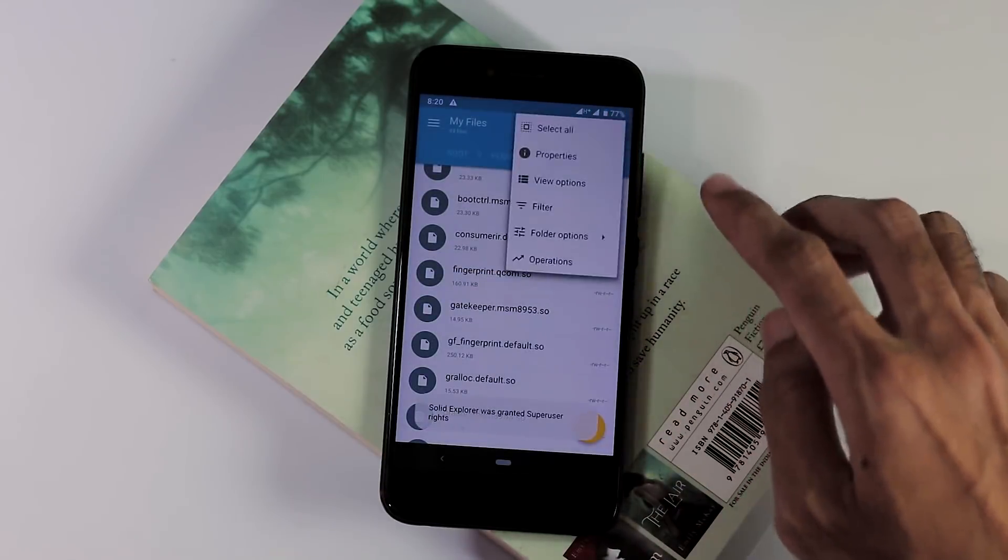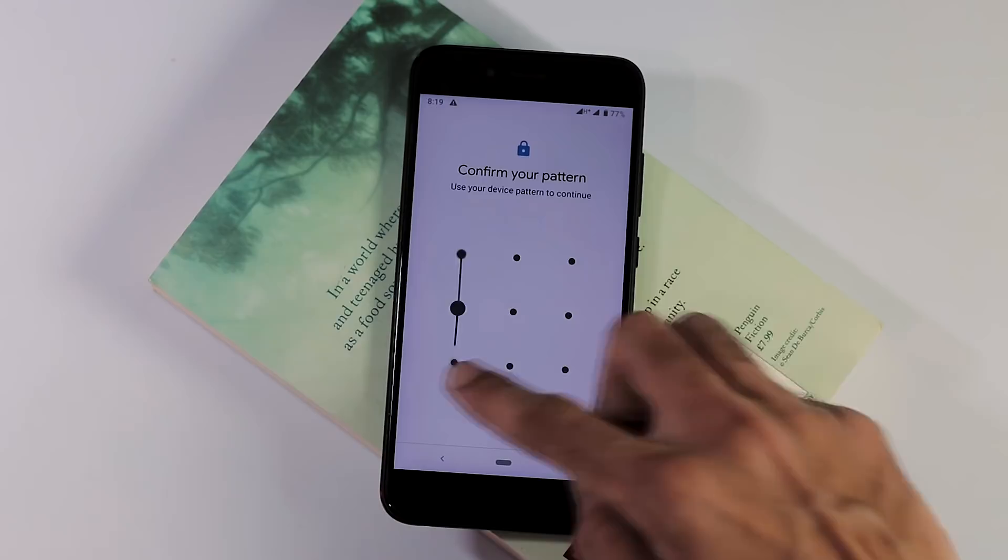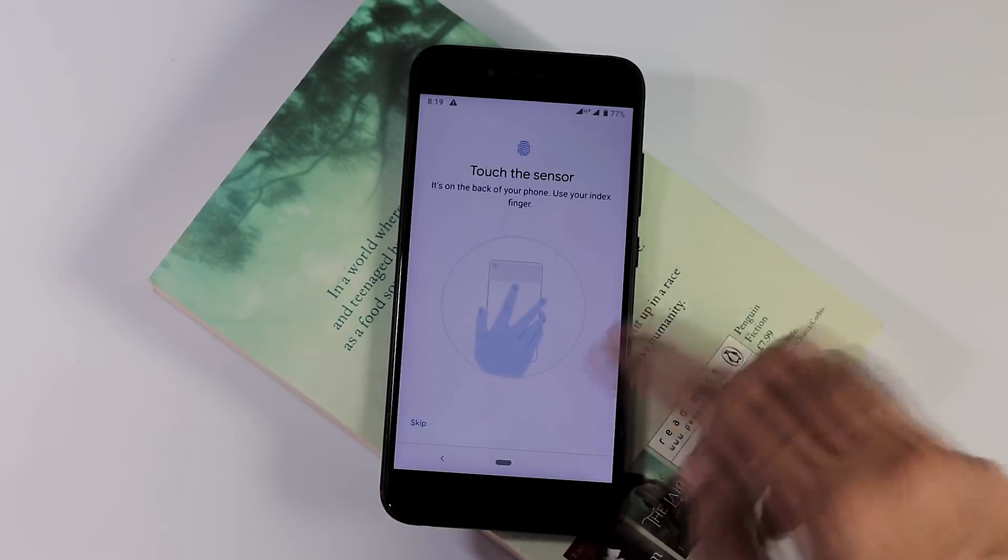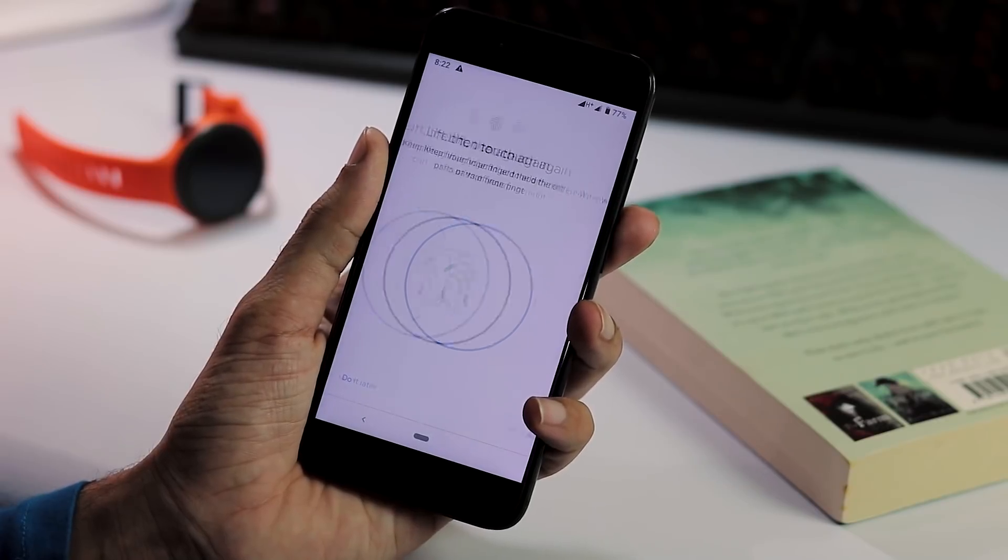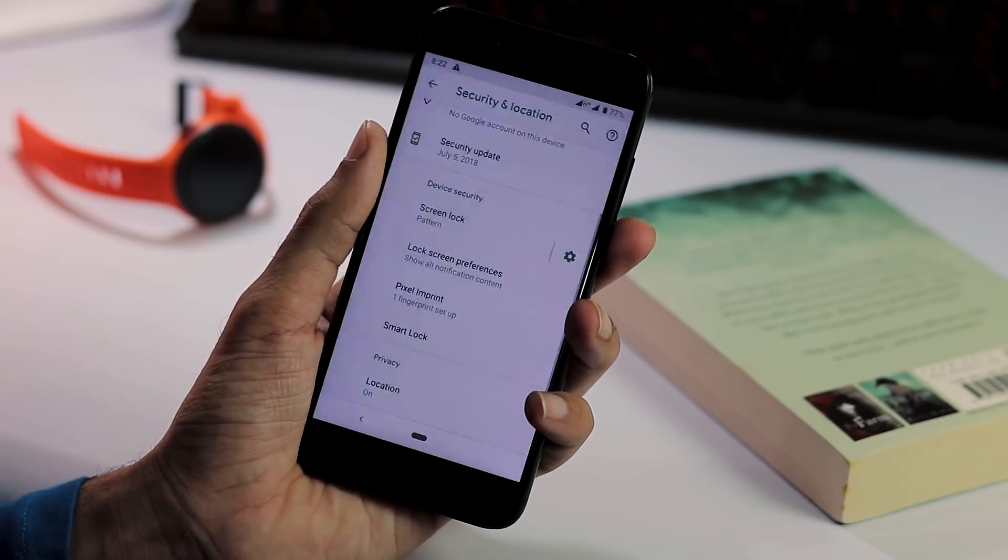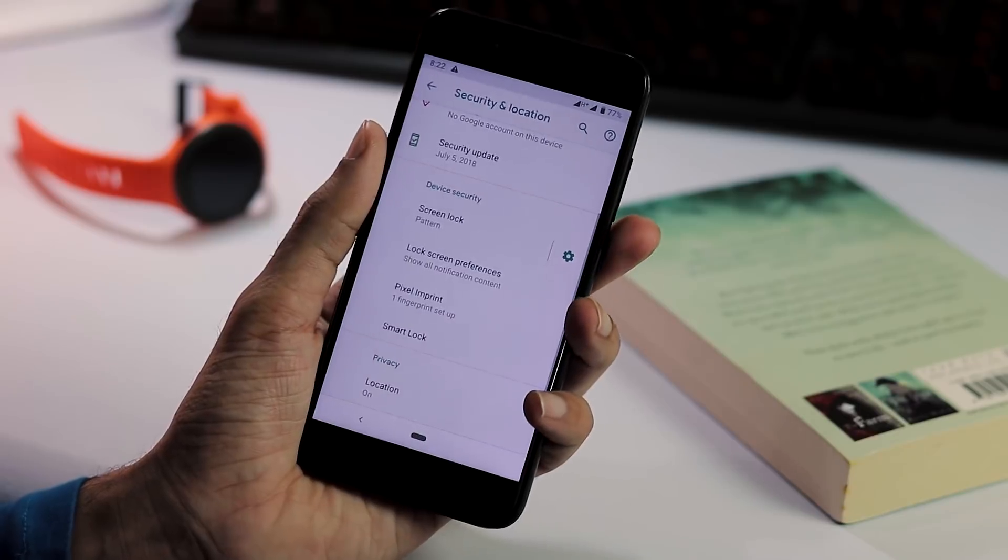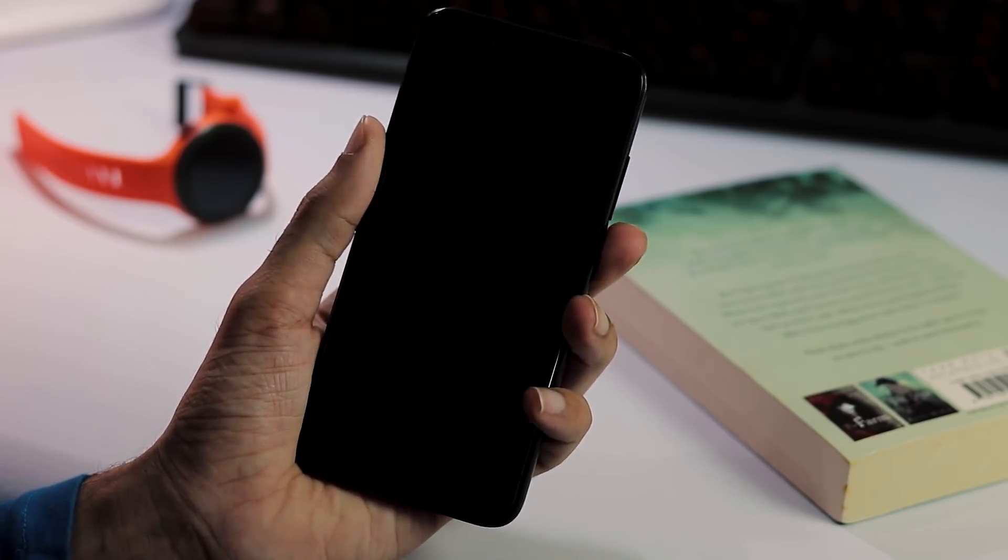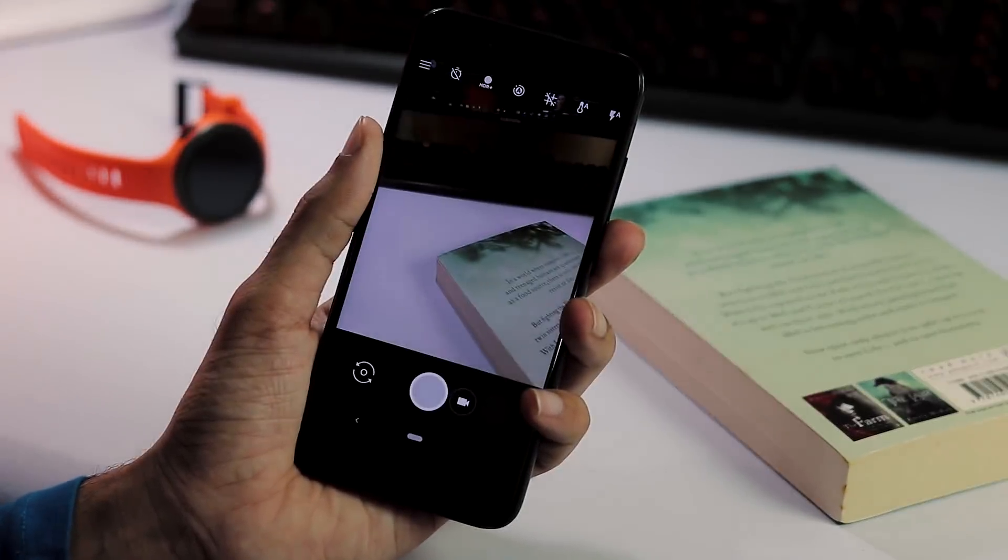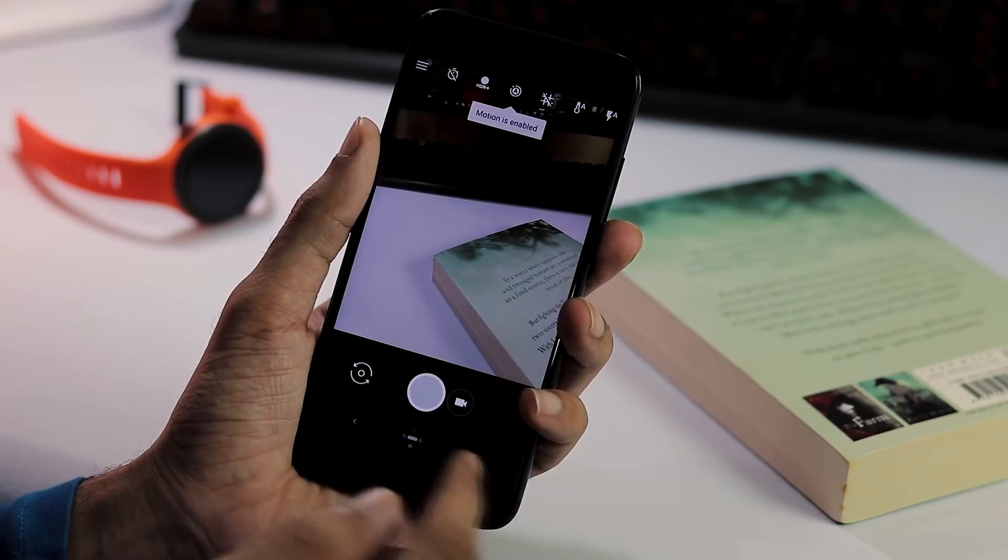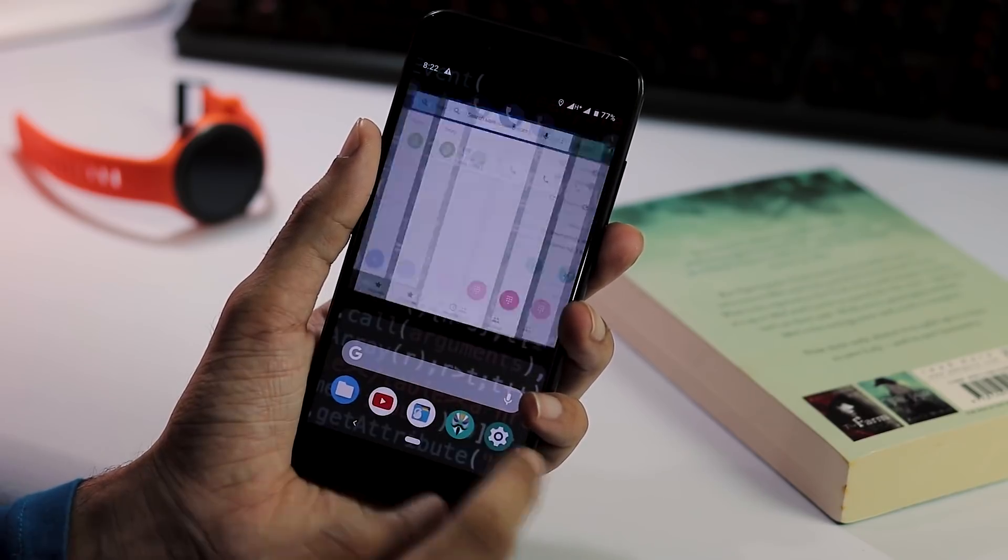As you can see here, after rebooting, we have Pixel Imprint which is nothing but fingerprint setup. It worked fine and the fingerprint unlock takes about 2 seconds almost. Strangely, I have tried renaming fingerprint.qcom.so file to default, yet the fingerprint option is still there.